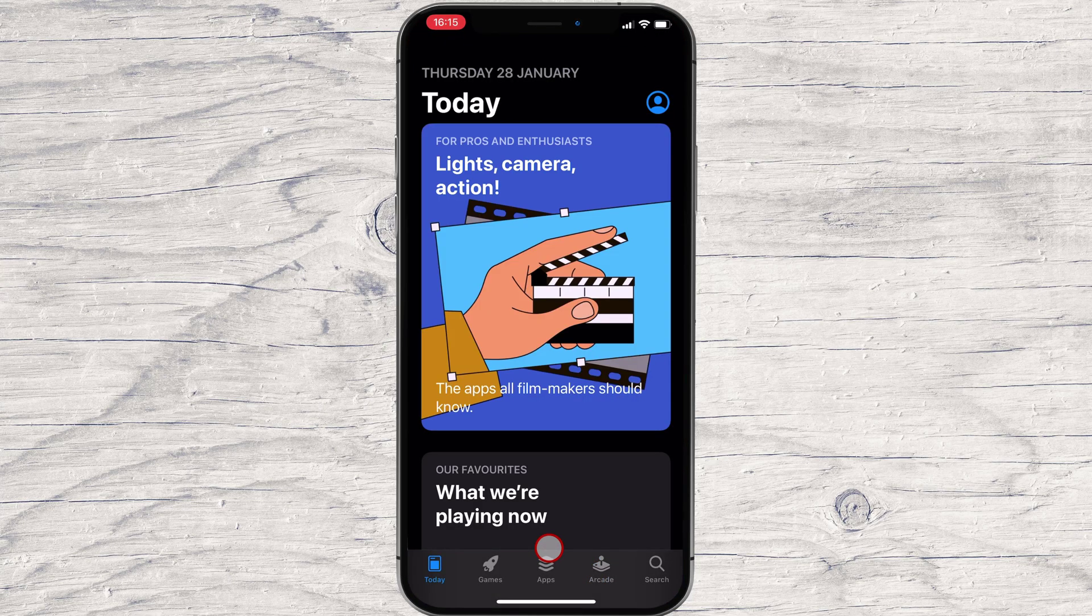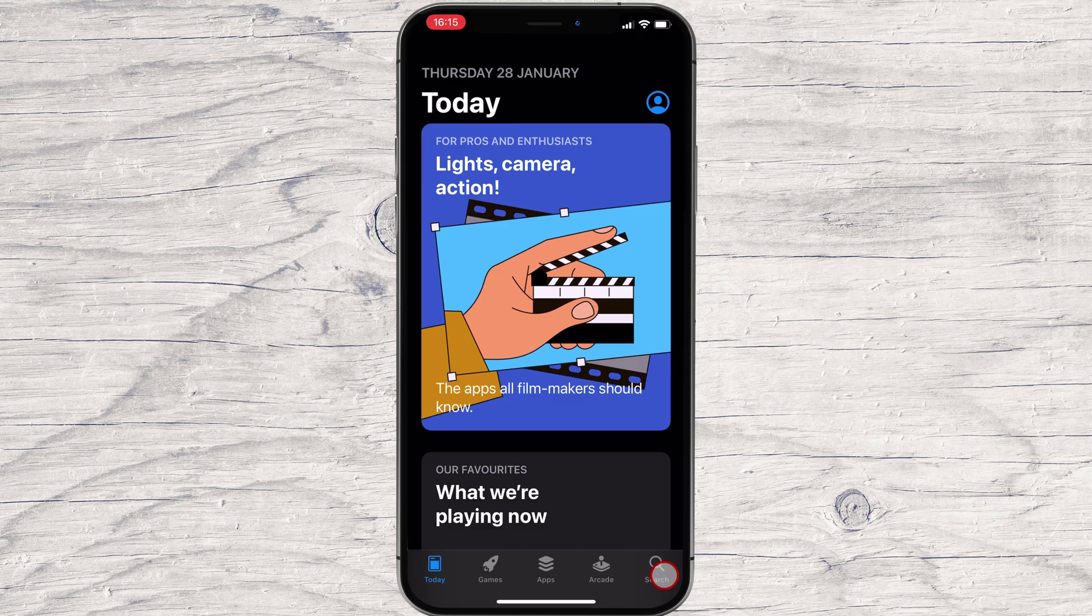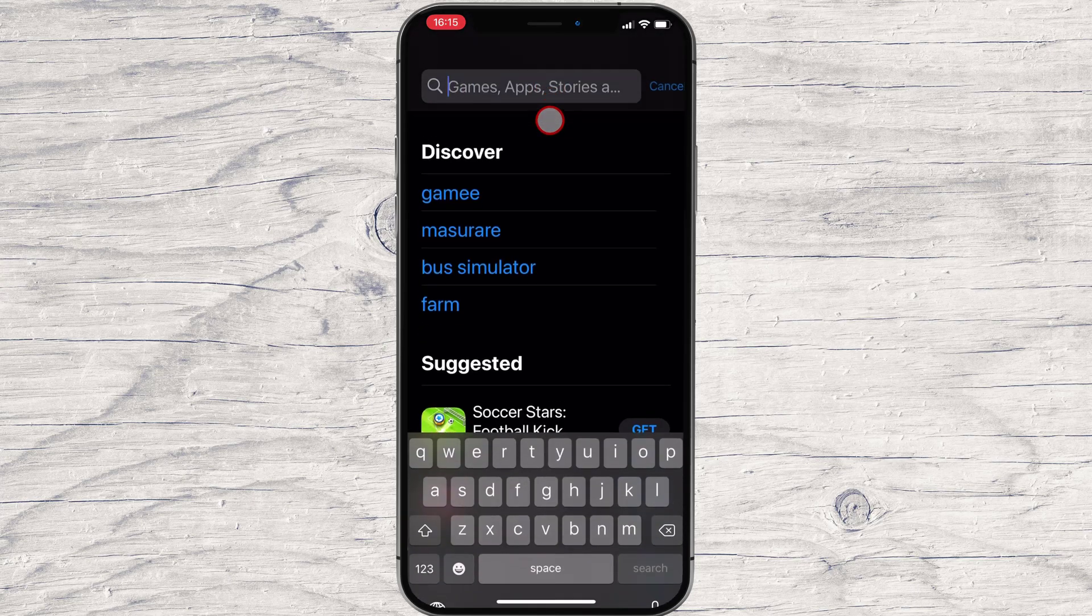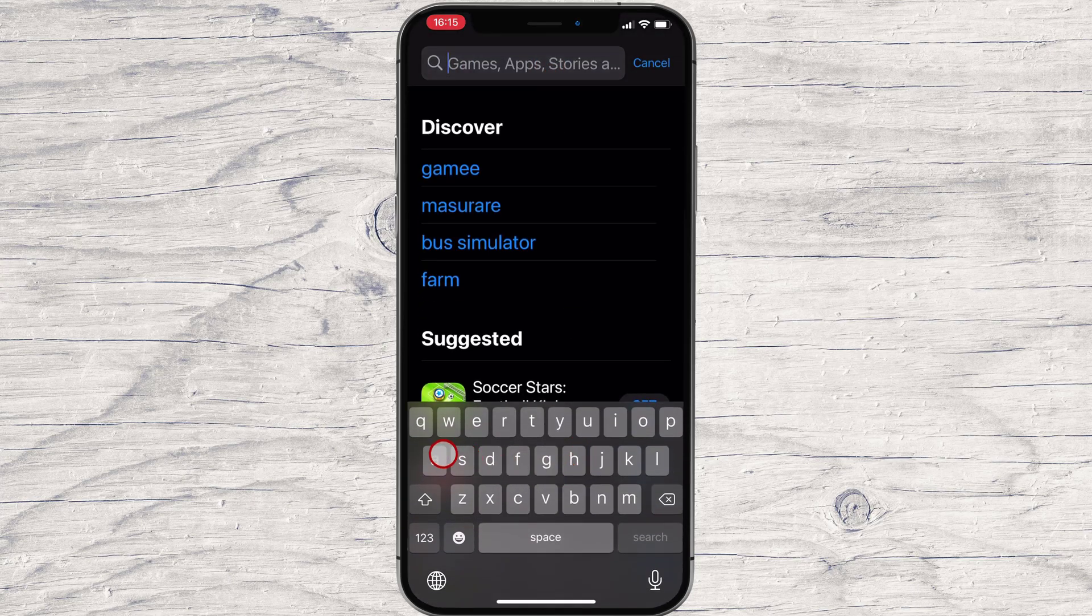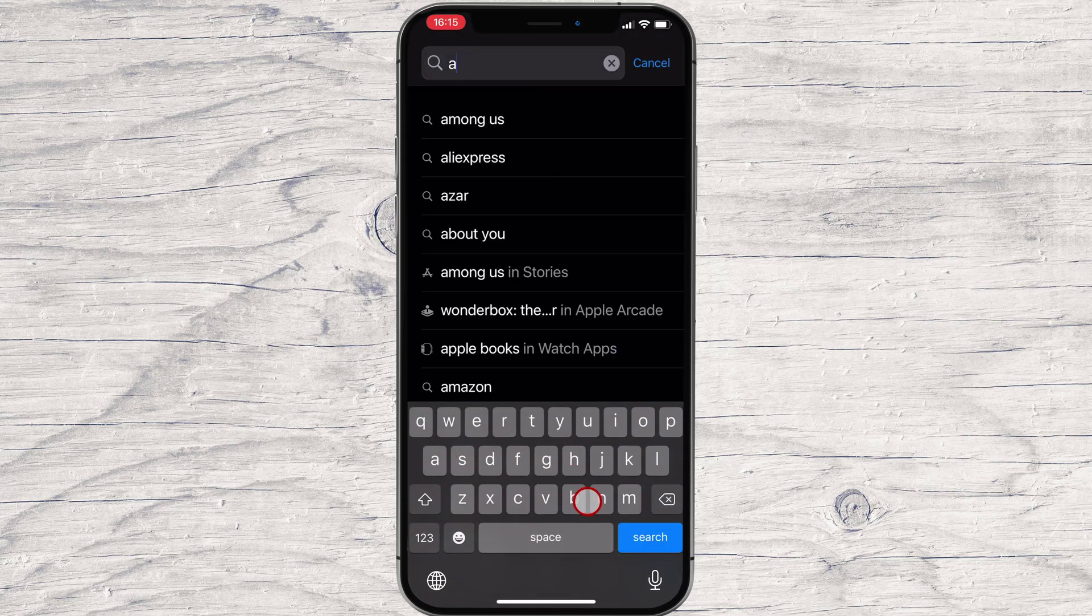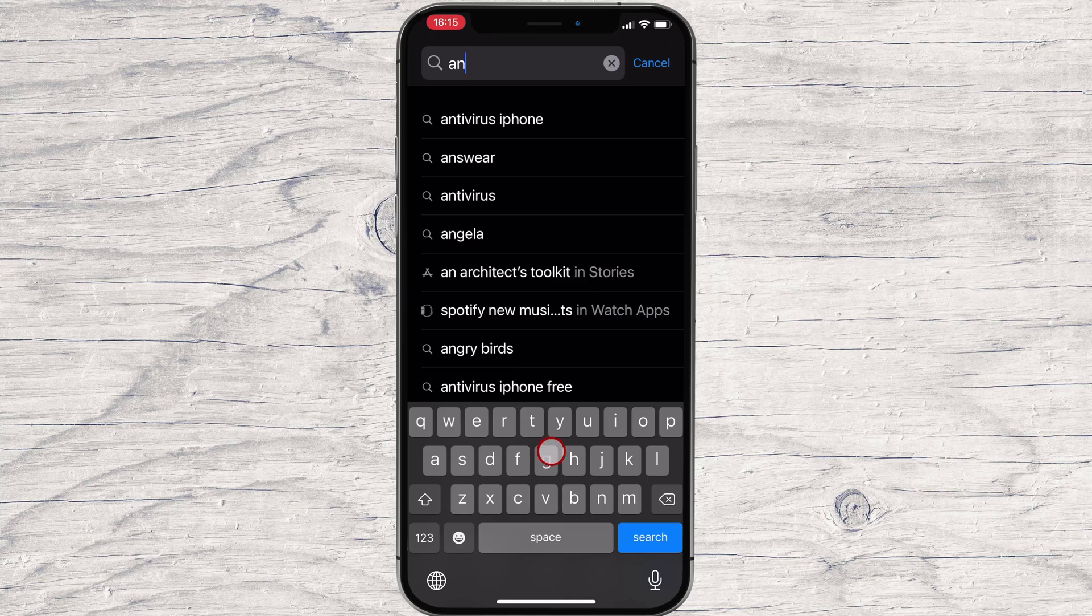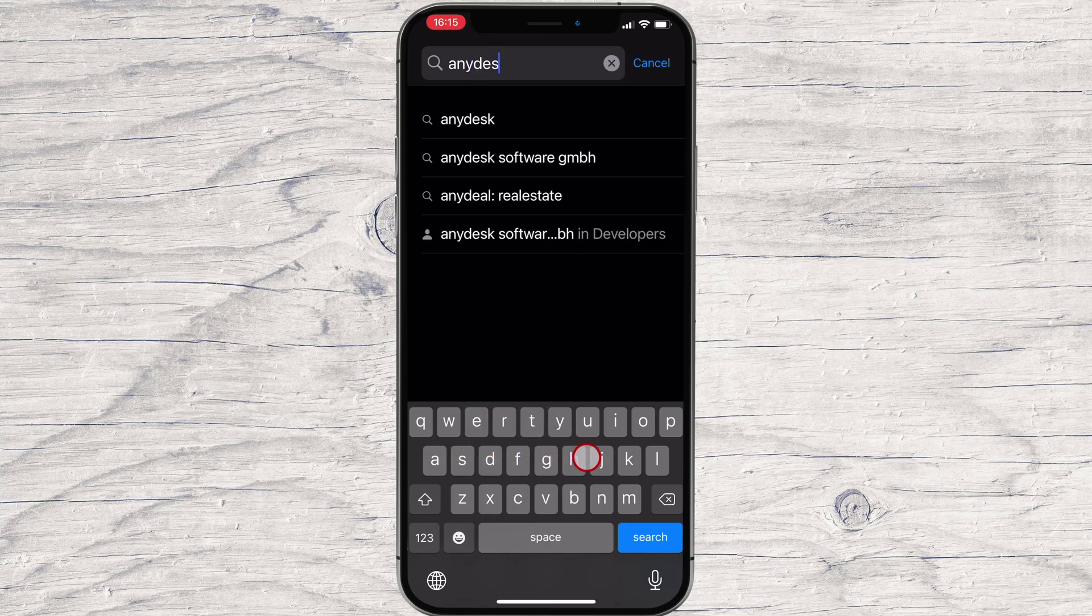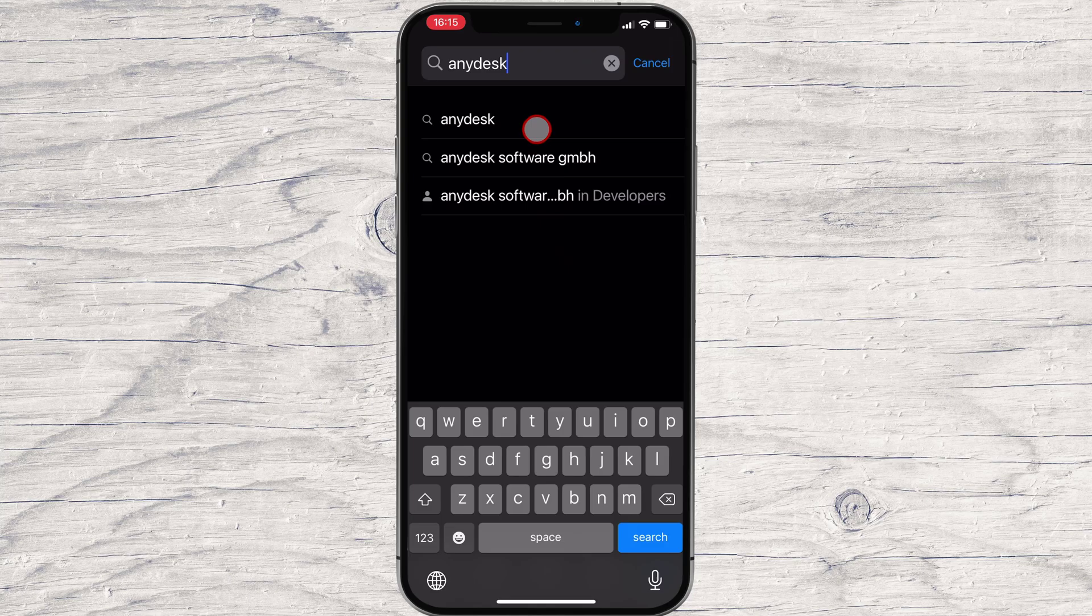Tap on the search button. On the search above, write AnyDesk. Now tap on Search.